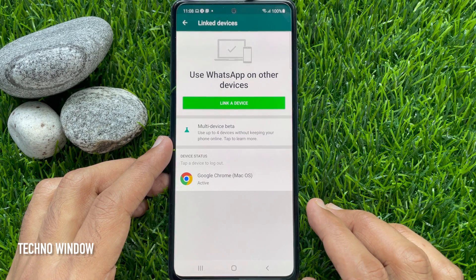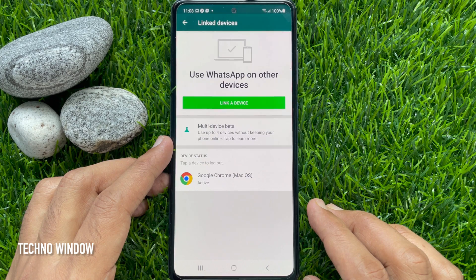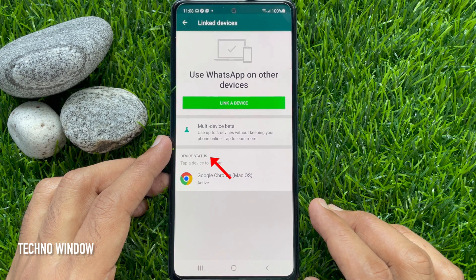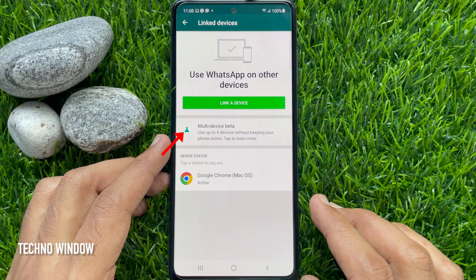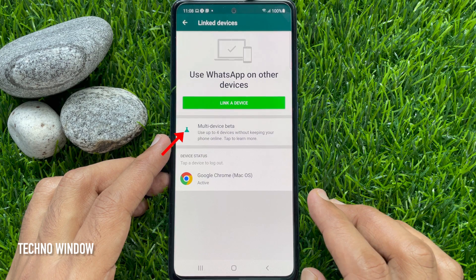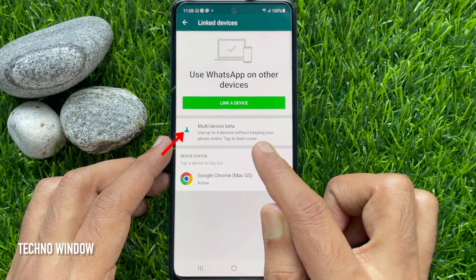Use WhatsApp on other devices. Right now I am using WhatsApp from the Chrome browser. Under device status, you will see devices that are currently logged in. Here you will find a new option: multi-device beta.